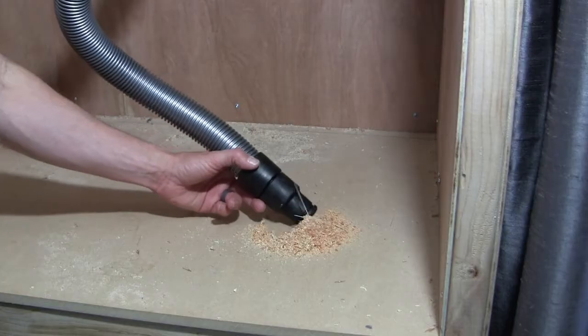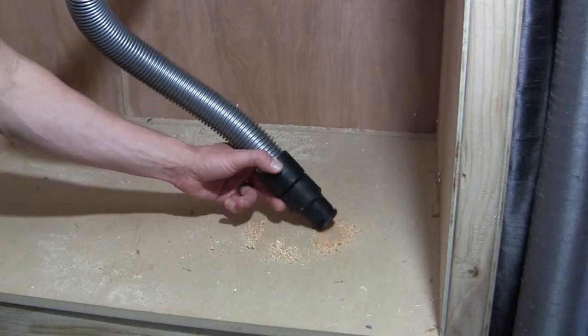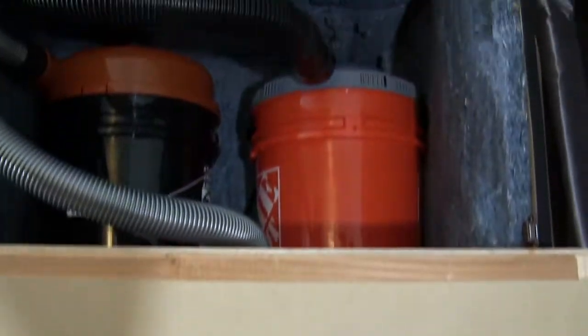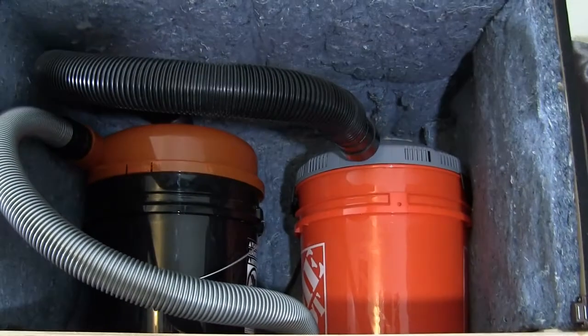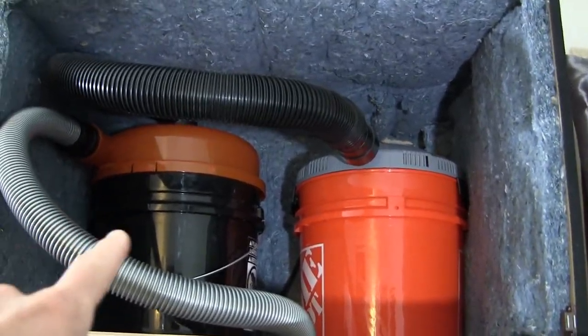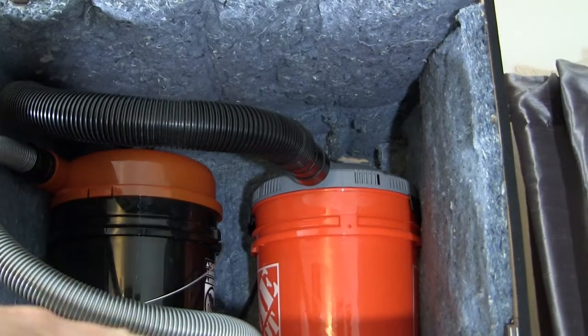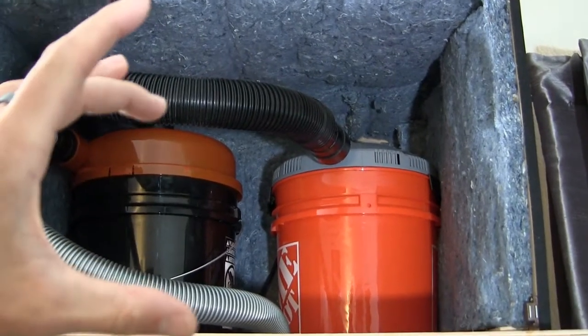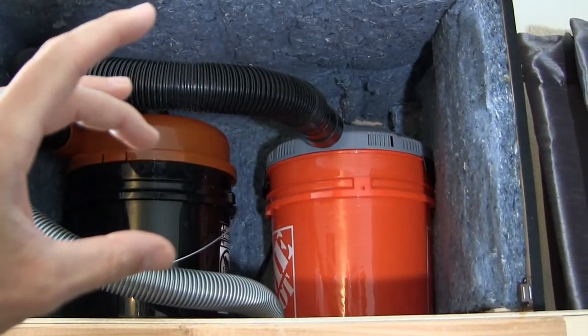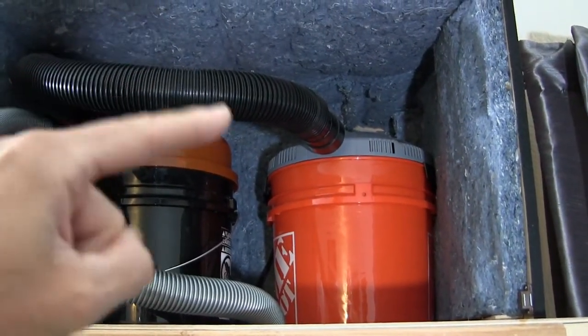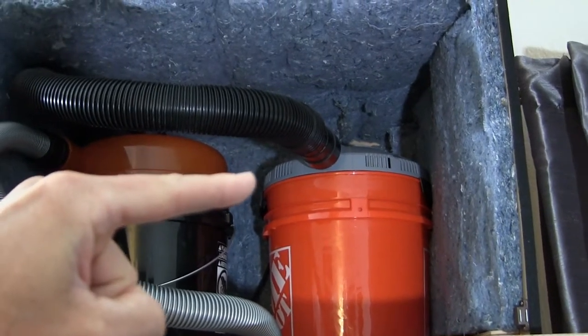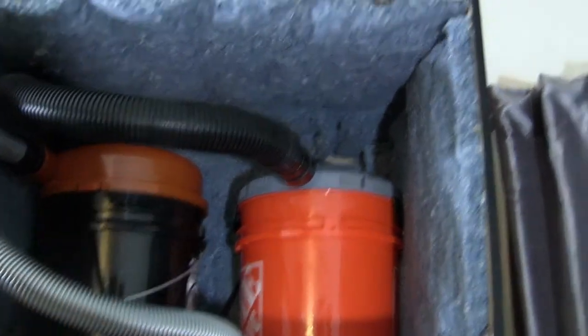This was able to vacuum up stuff pretty easily, so I'm going to run it with the machine and see how it does. If I don't like it, I'm either going to decrease the volume of that bucket, create a little disc and drop that in there to essentially minimize how much space it's actually having to draw through, or replace it with a bigger vacuum.